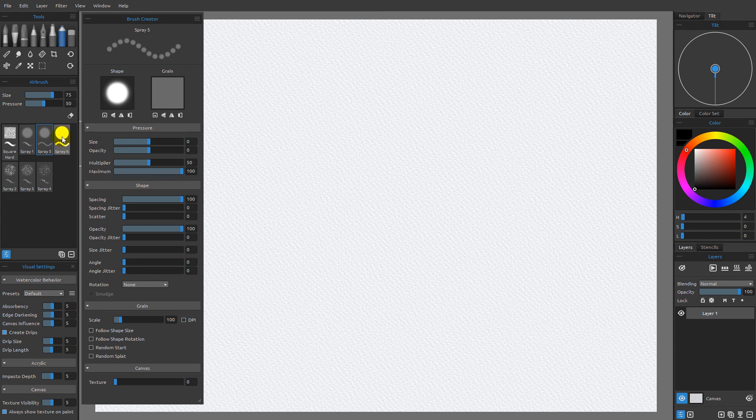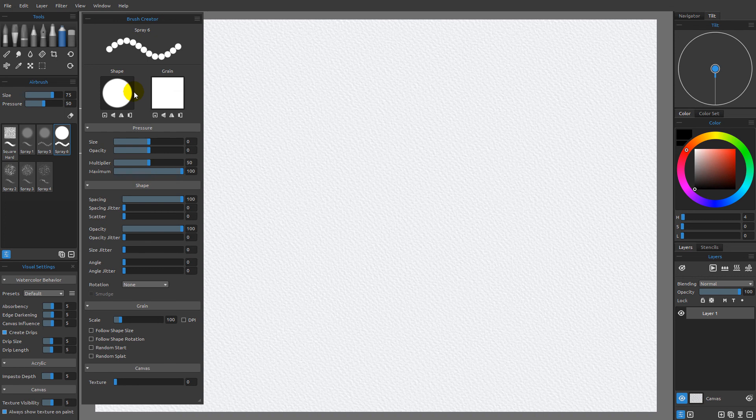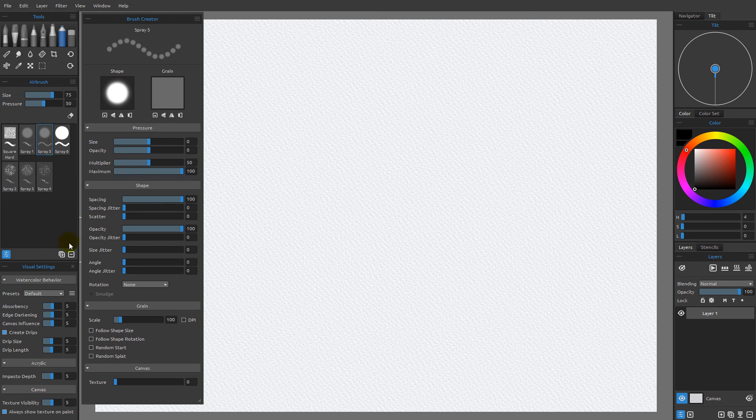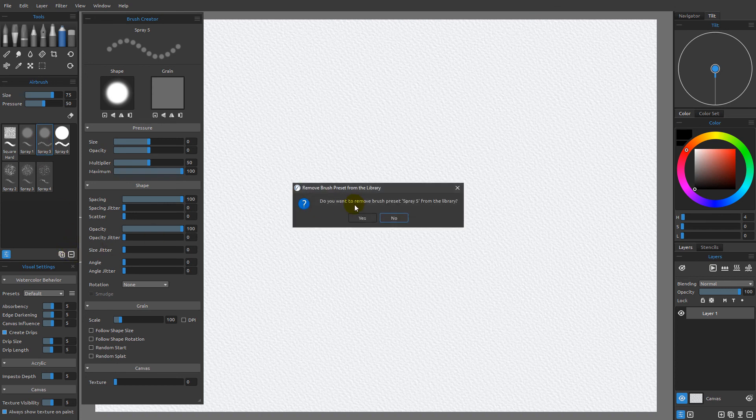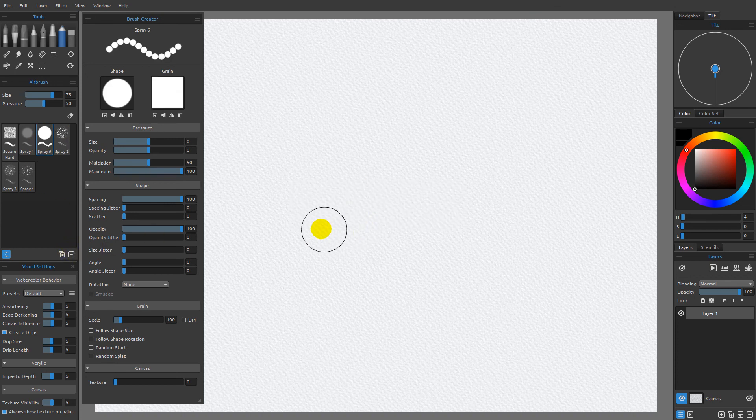So if we want new embedded defaults for that brush that we always get back to if we reset, we want to make sure that we save out a new brush. Now if we have a brush we don't want to keep anymore, simply click on it and click this minus icon here. That will remove it, say yes.